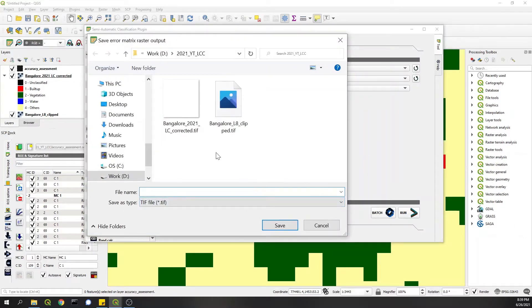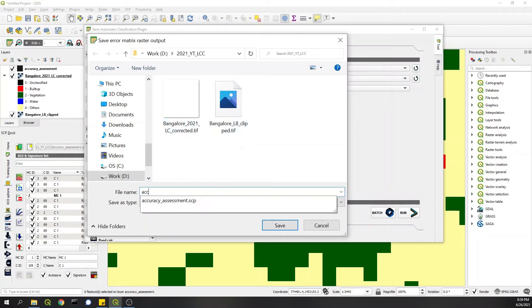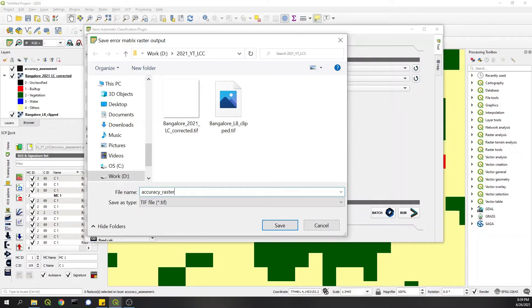It prompts me to save the error raster. I'll say accuracy raster.